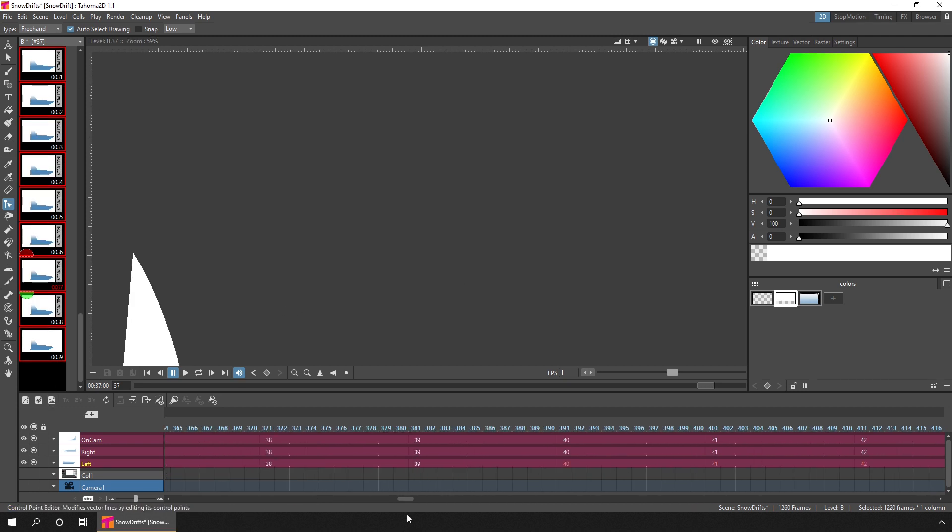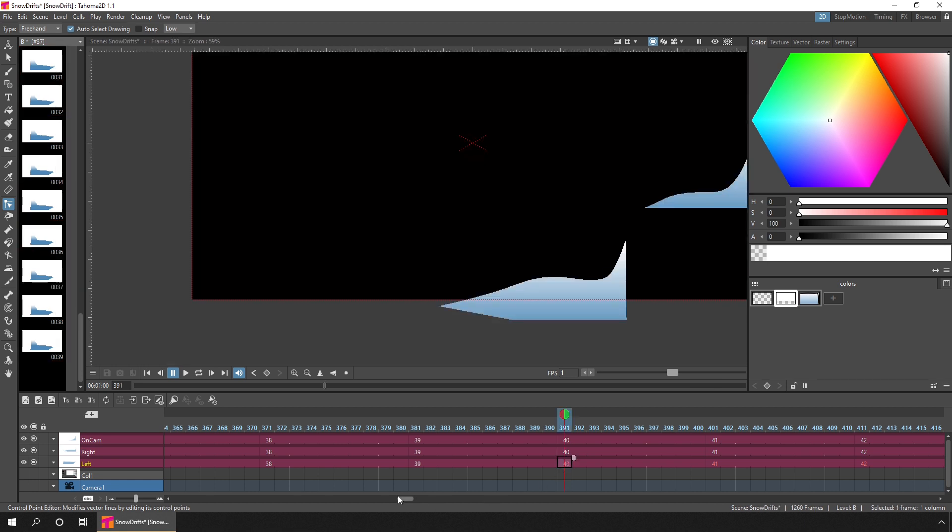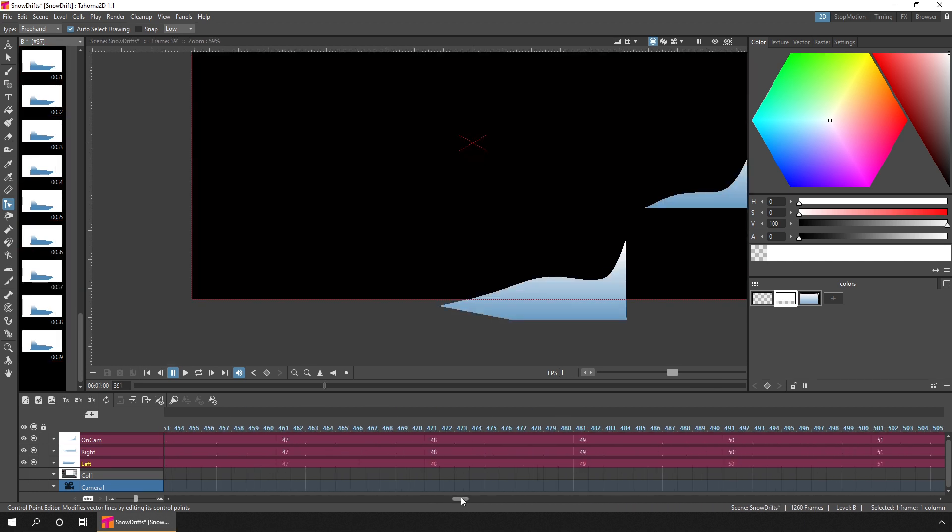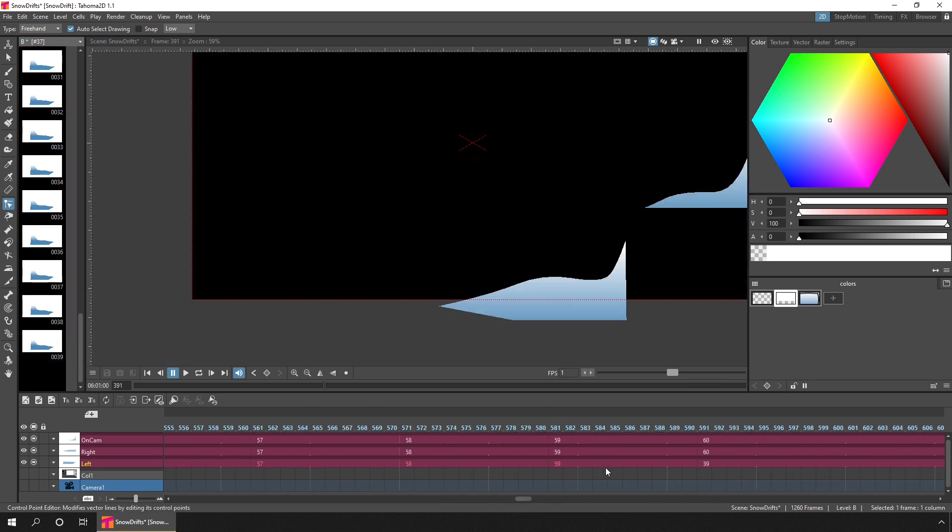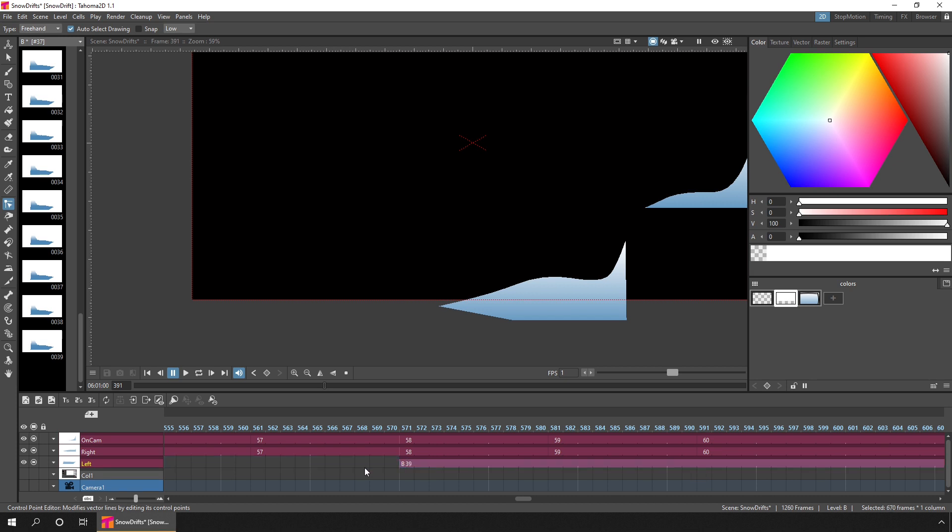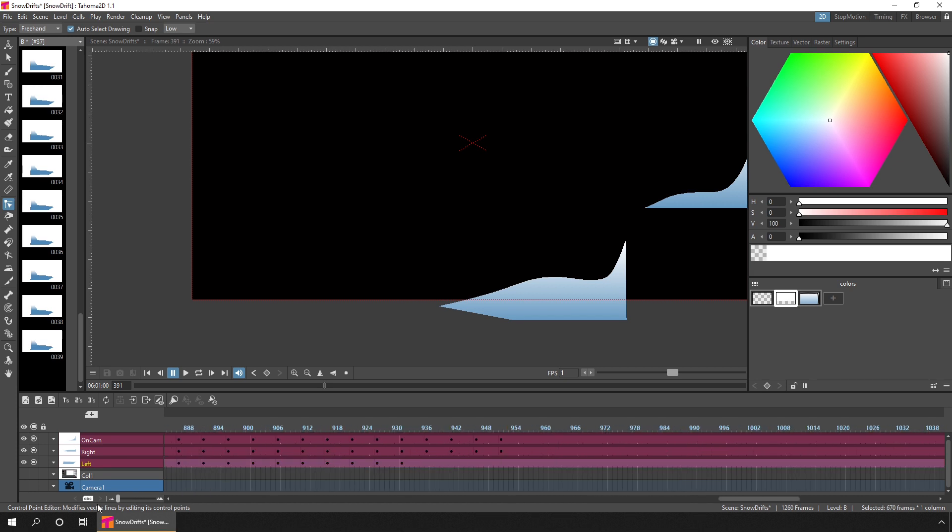Then on the timeline, simply delete the drawings that are no longer in the level. And these are shown in red. So you can click the first drawing, move to the last drawing that's missing, hold shift, and click in that frame, and then you can press the delete key. And again, you can just move the rest of the drawings to wherever you need them.